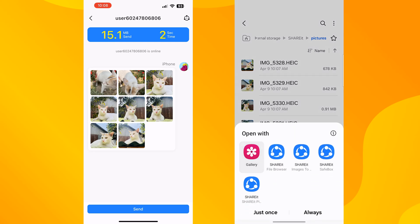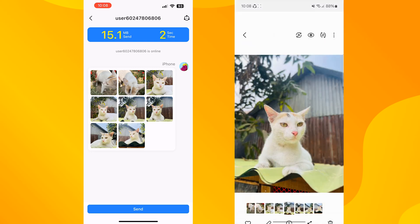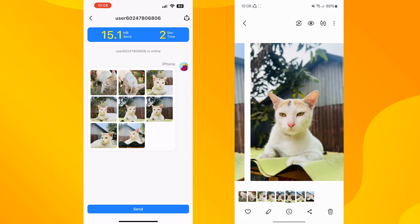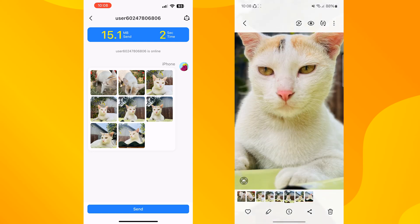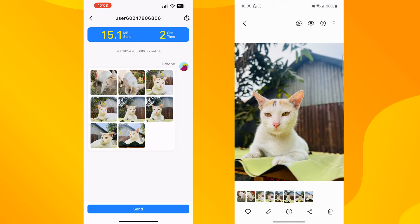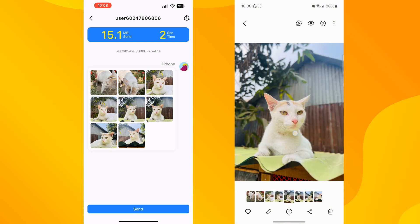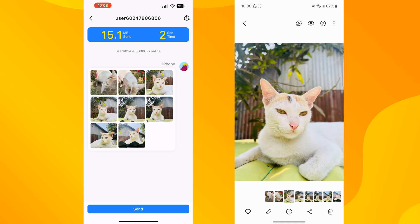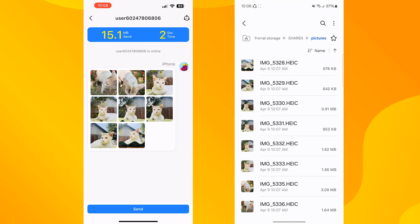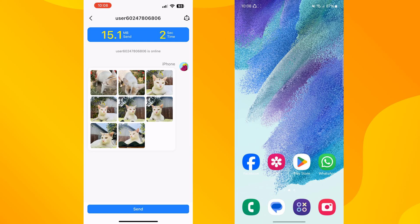So this is how we can easily share our iPhone photos to Android. If this video helped you out, please leave a like and a comment down below. Thank you for watching, and I'll see you next time.